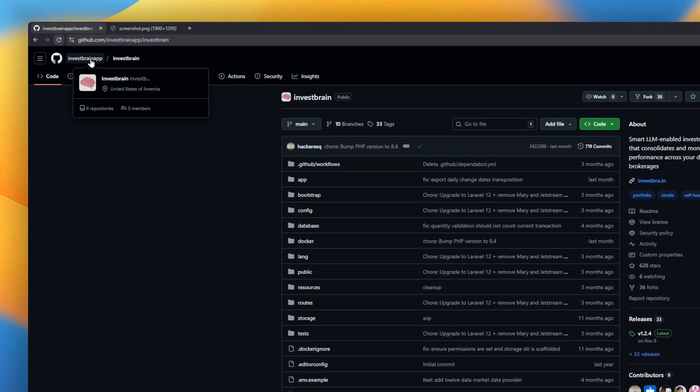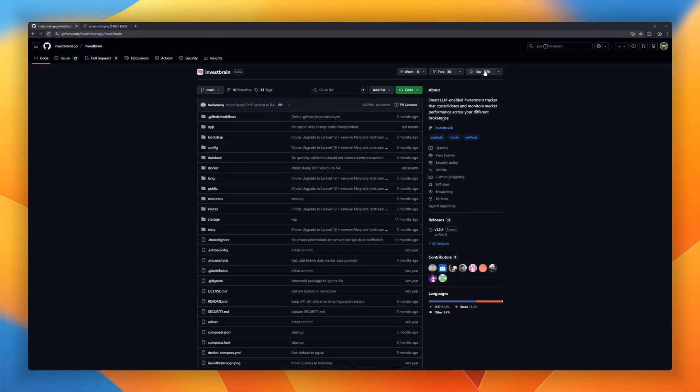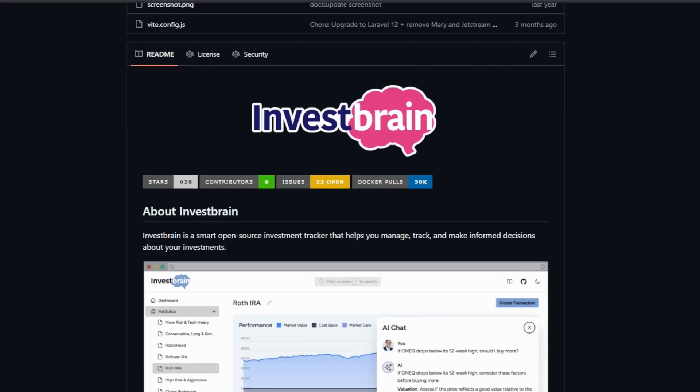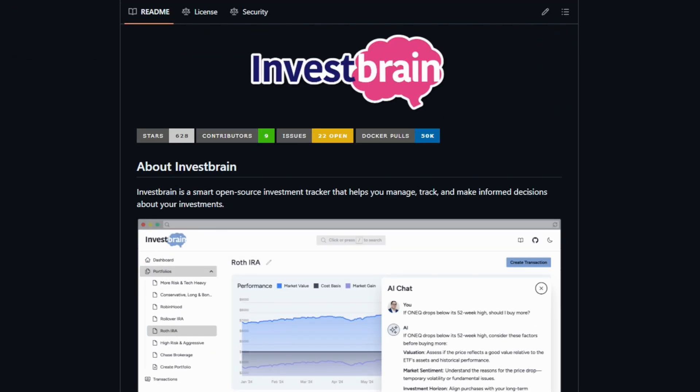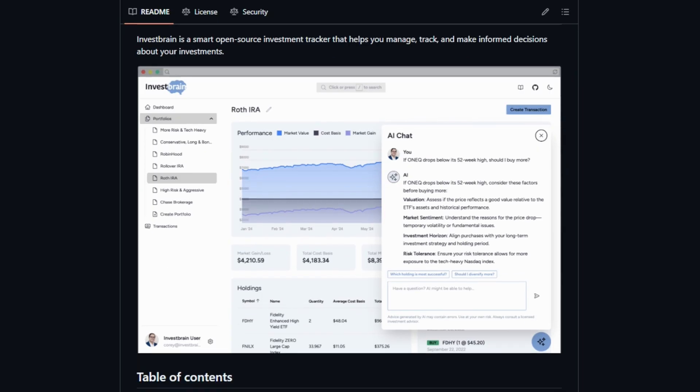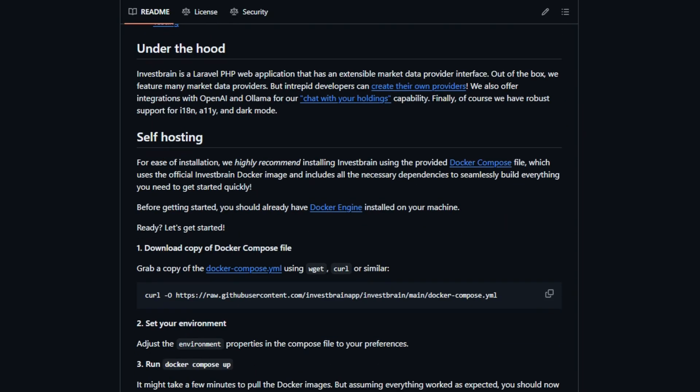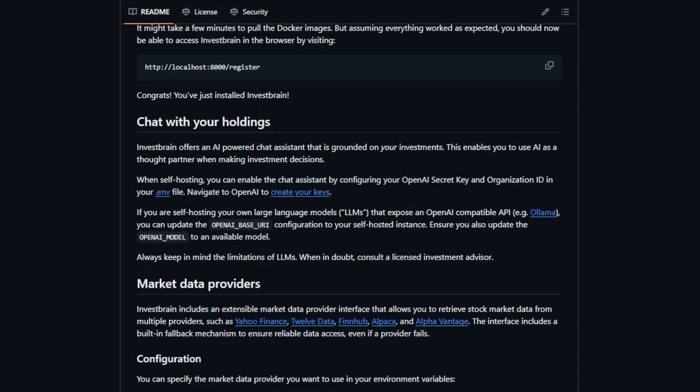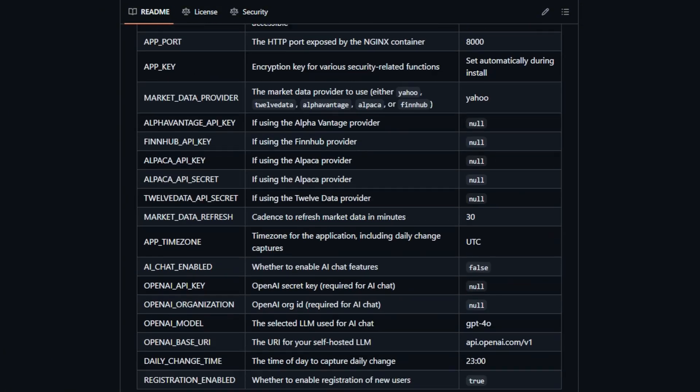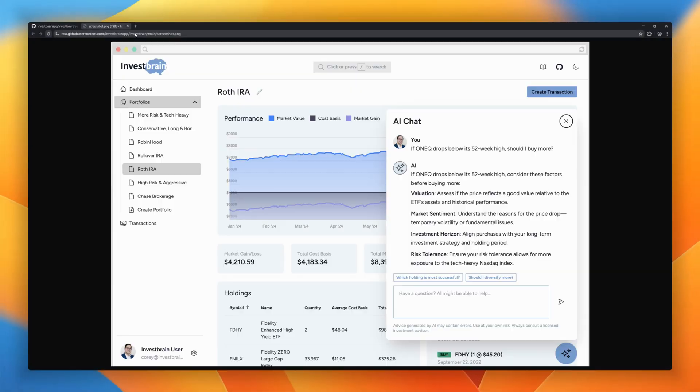InvestBrain is a smart investment tracker that consolidates all your holdings into one clean dashboard. It pulls market data from multiple providers out of the box, and if you're a developer, you can plug in your own data sources easily. LLM-powered chat with your holdings using OpenAI or LLAMA. Ask questions, analyze performance, and get insights in plain English.